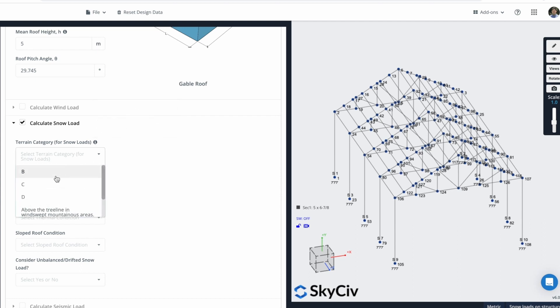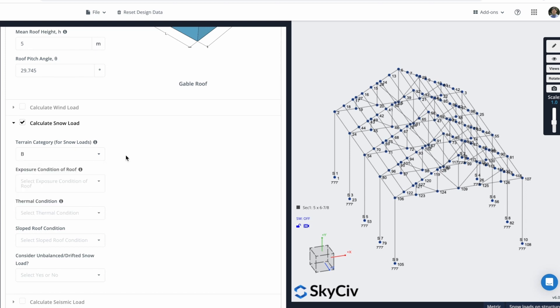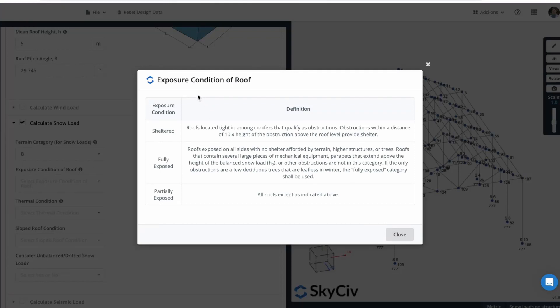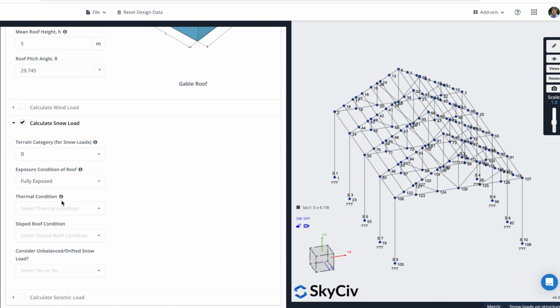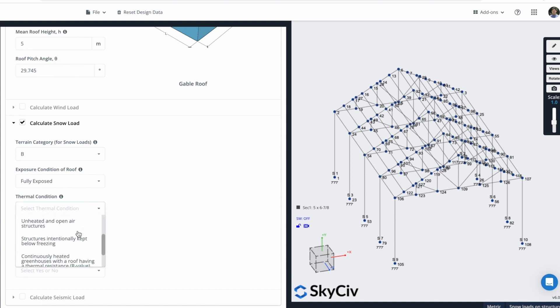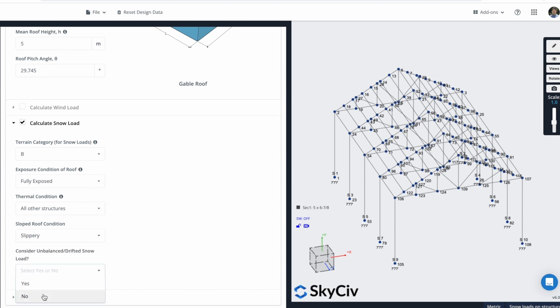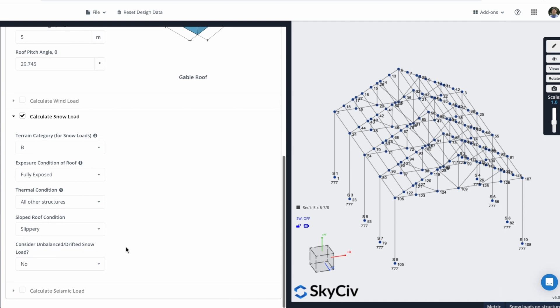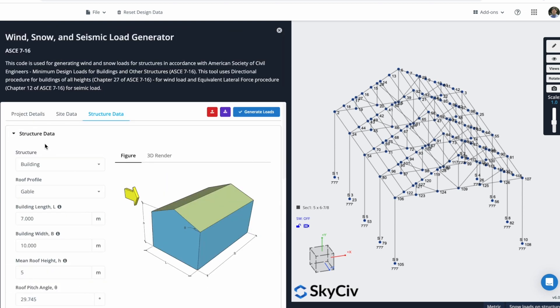You can select a Terrain Category. In this case, I will select B. You can see other options here. For the Exposure Condition of Roof, you can click here. Based on this Exposure Condition, you can select one of these options. In this case, I will select Fully Exposed. The Thermal Condition, in this case, I will use all other structures. Slipped Roof Condition, I will say that is Slippery. And I won't consider Unbalanced or Drifted Snow Loads. After we have all of this information of the Snow Load and the Structure Data, we can generate the Loads for our Structure.